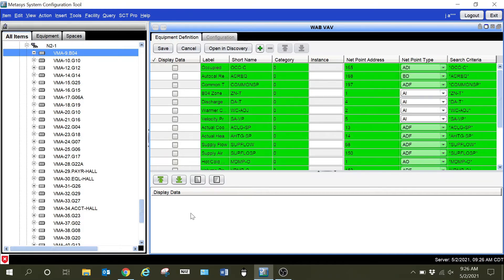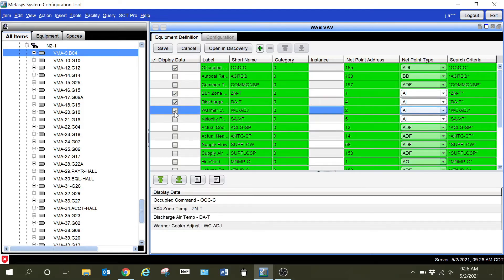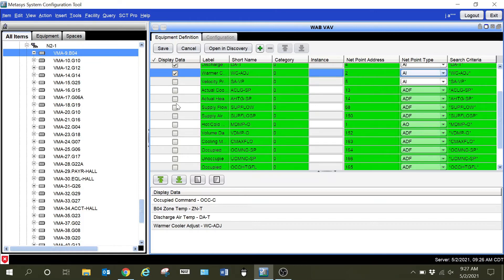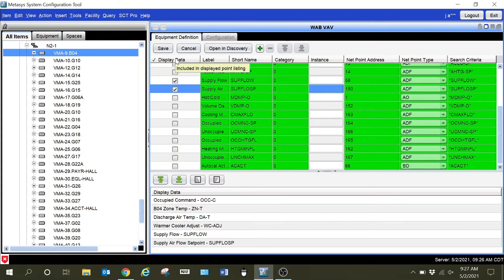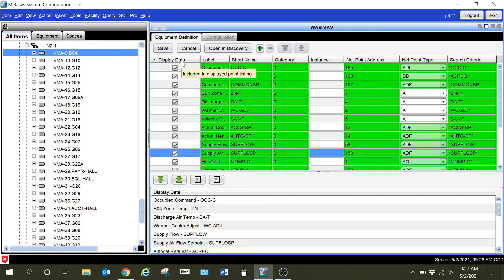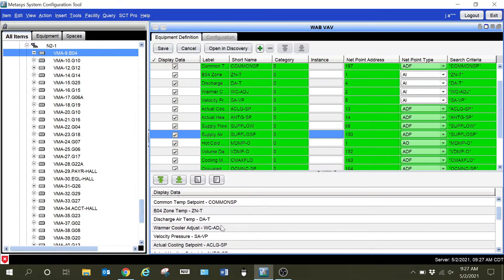I have my occupancy command and everything. This is where you're going to add in the points that you want to display in the system — you can move them around. I'm going to hit Occupancy, Zone Temperature, Discharge Temperature, Warmer/Cool Adjust, and so on. You can move them up and down by highlighting and hitting the up or down arrow, because this lower part shows the order in which they'll appear. I'll scroll on down and grab other set points — your flow, supply flow set point. You can also select all of them at the top. It may put things out of order, but you can simply highlight one and move it to where you want it to appear.